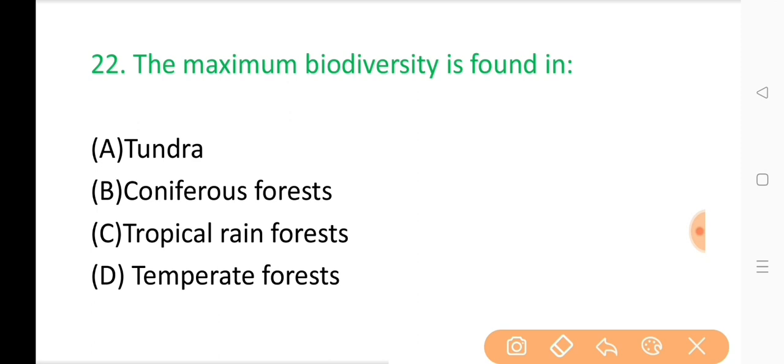Question No. 22: The maximum biodiversity is found in? The correct answer is Option C: Tropical rainforest.